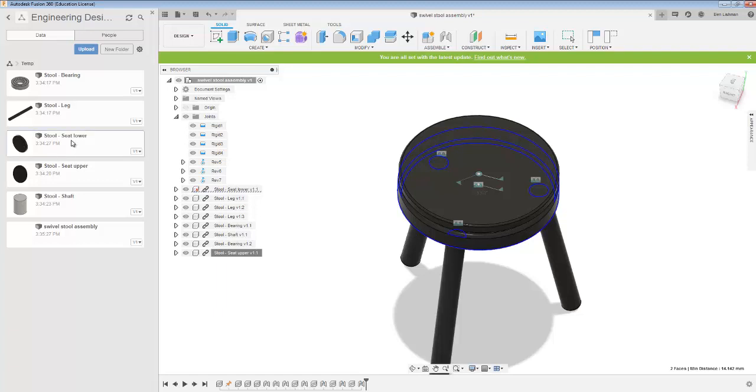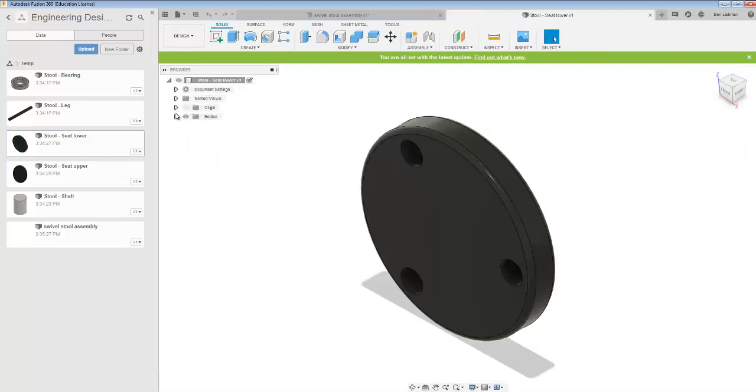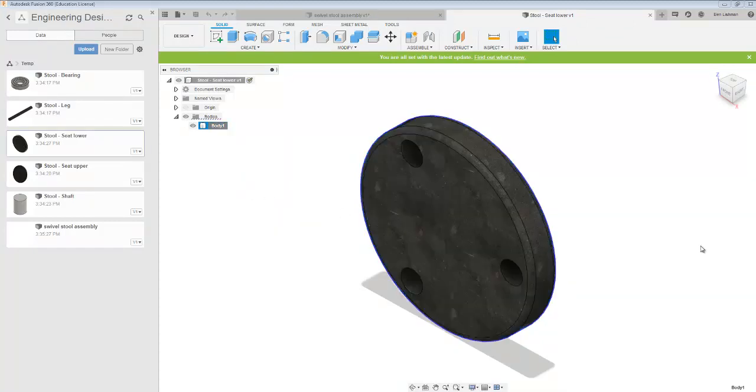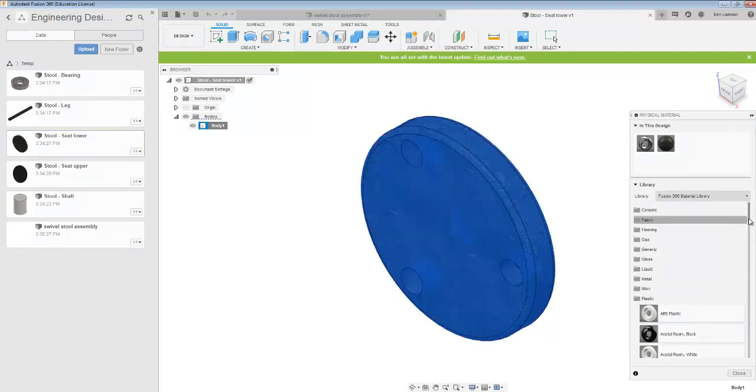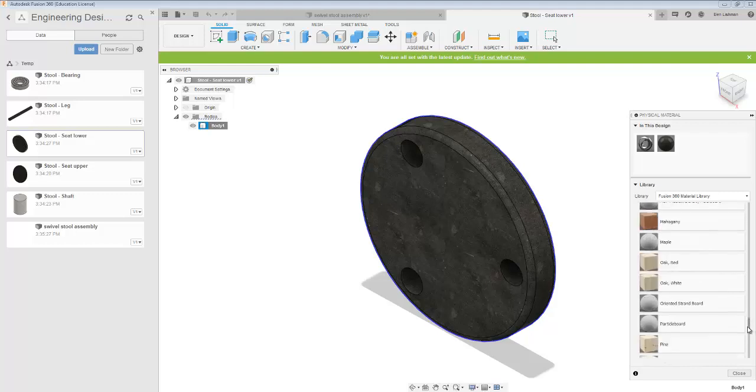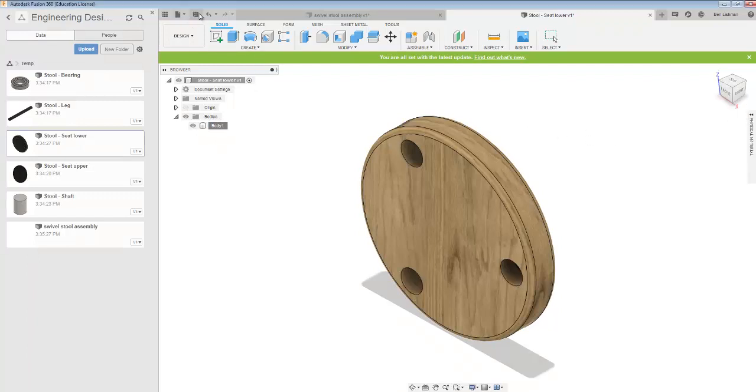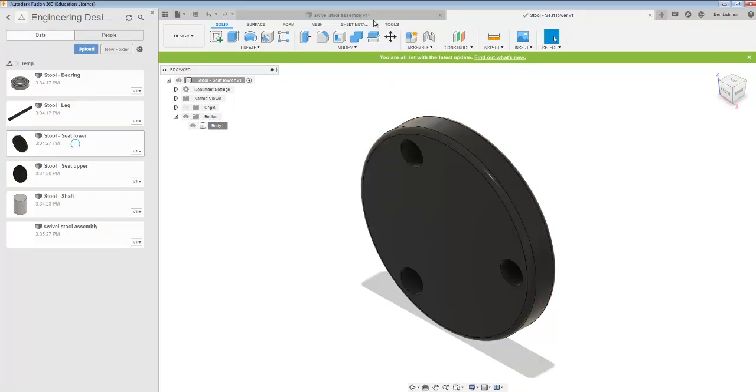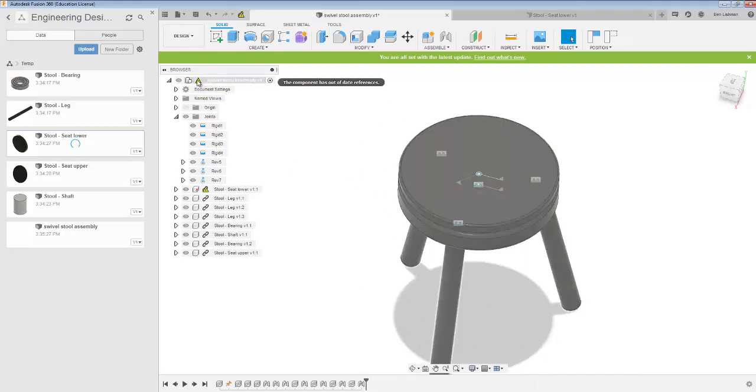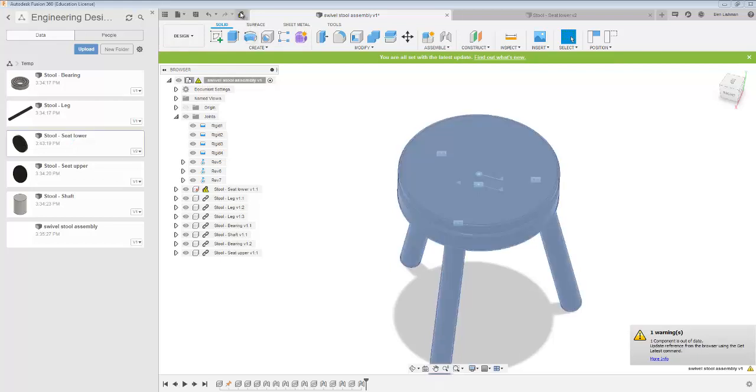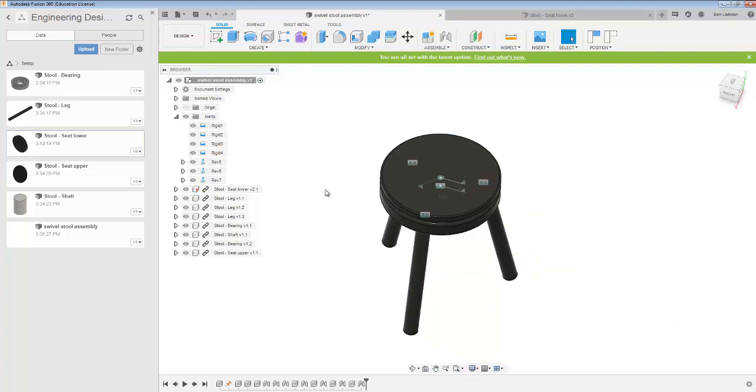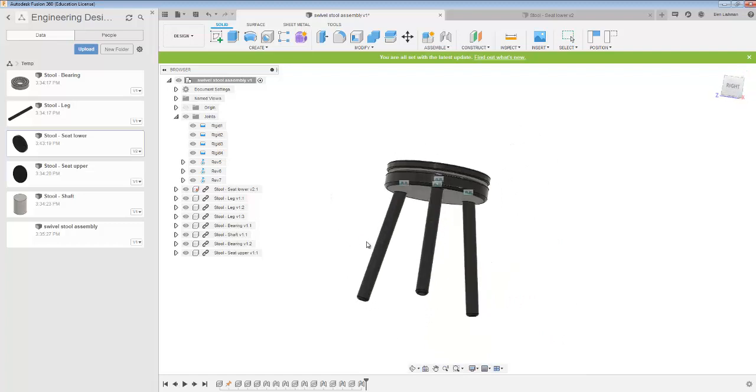If I double click on the seat lower, I'll open it up on its own. And now I might be able to change the physical material to red oak. That worked fine. And now if I save that and go back here and say update, it's not obviously updated.